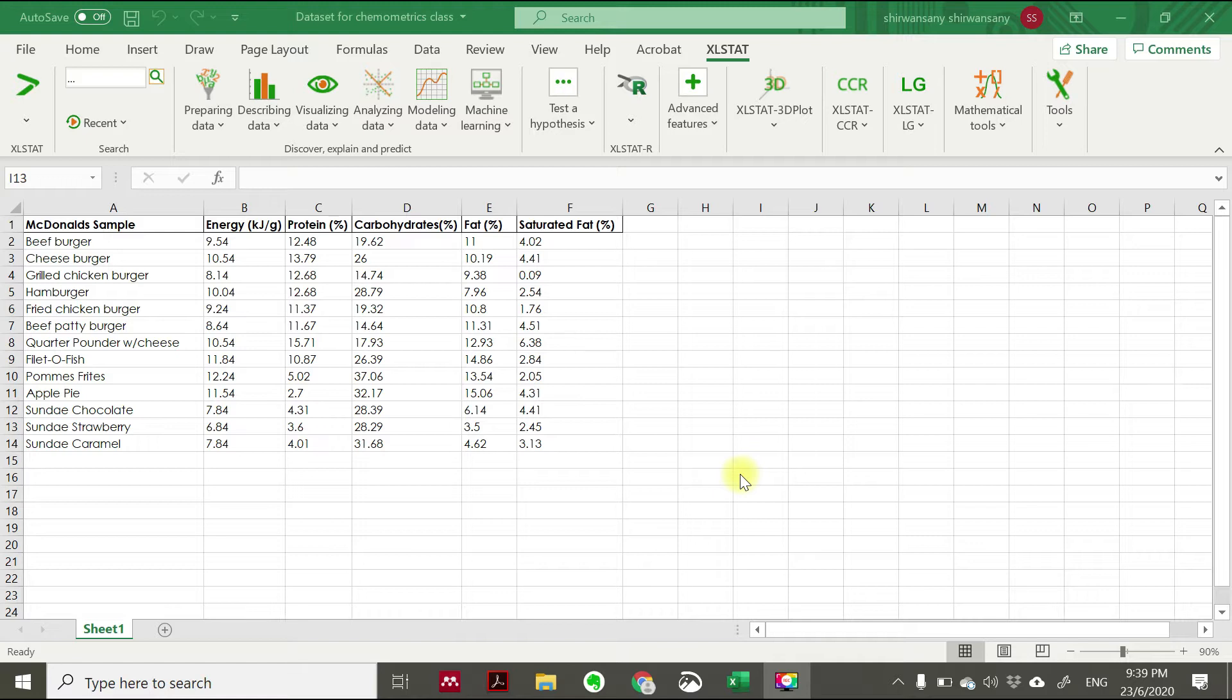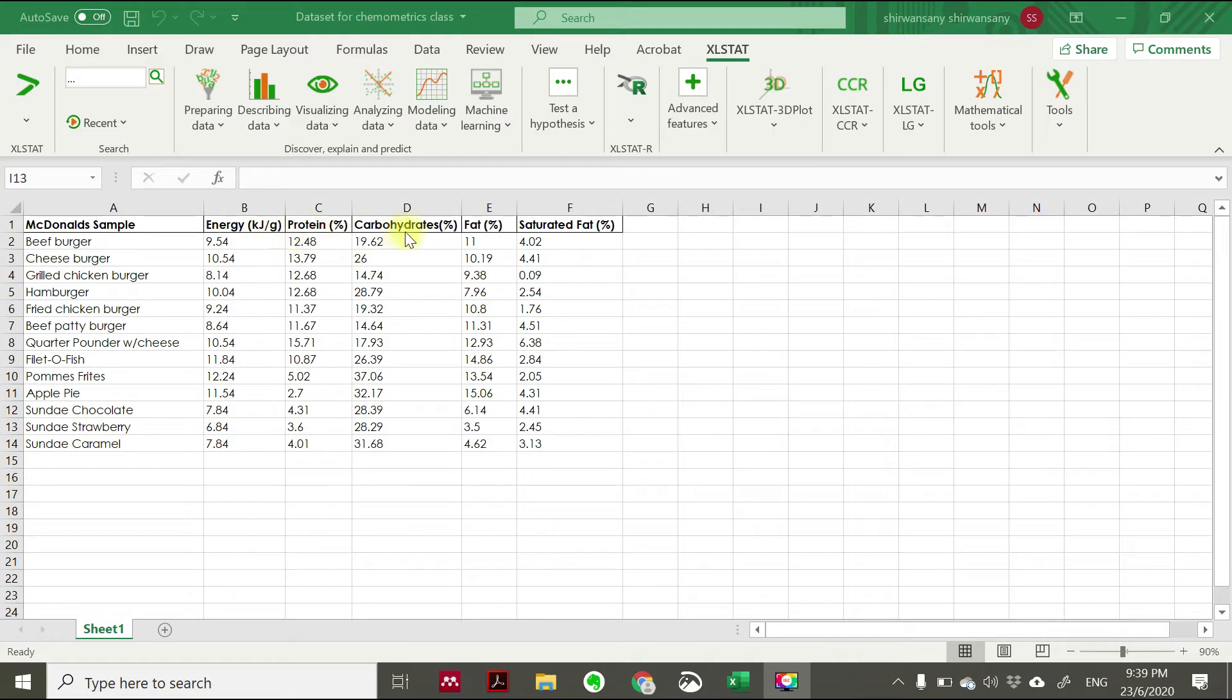For example, in the case study here, the screen is showing you food composition data starting from energy, protein, carbohydrate, fat, and saturated fat for some McDonald's samples or McDonald's menu items.